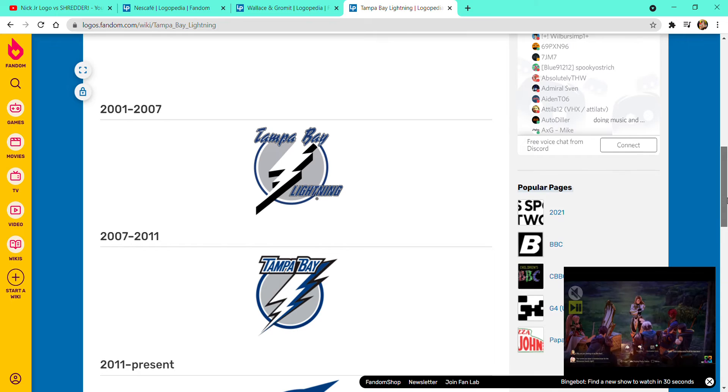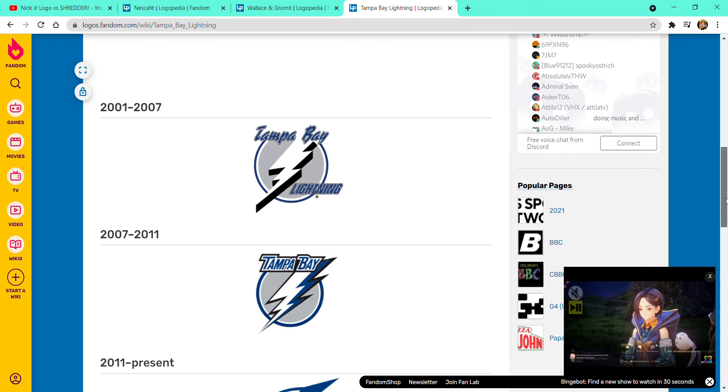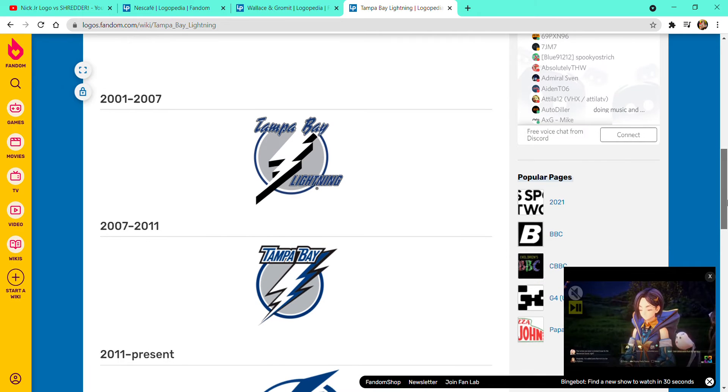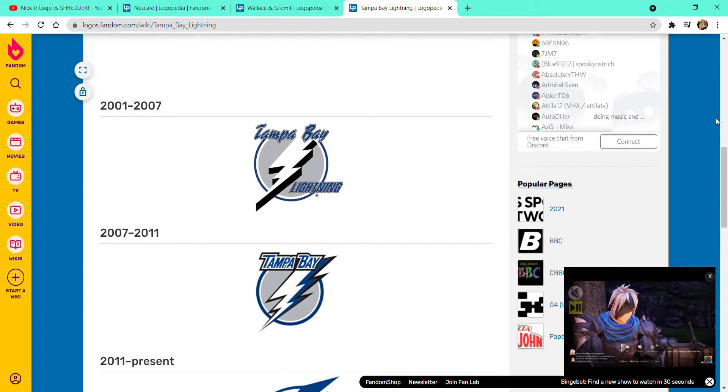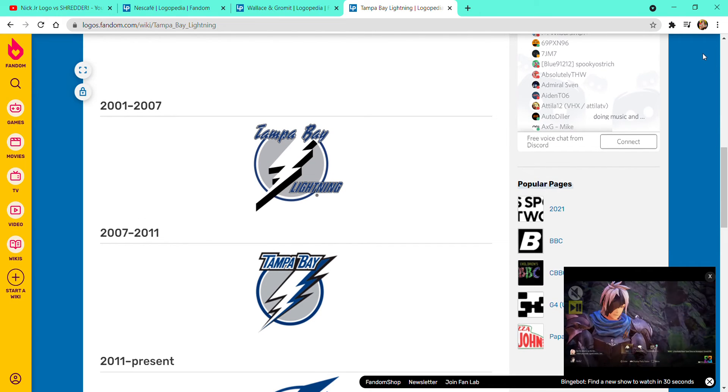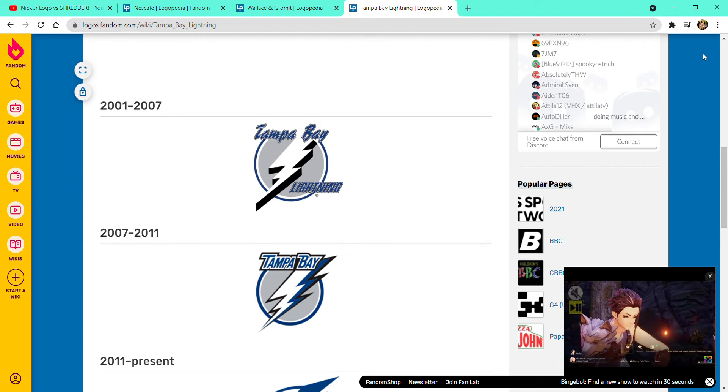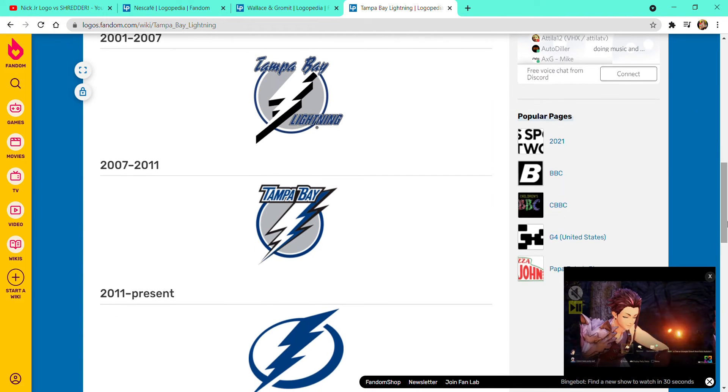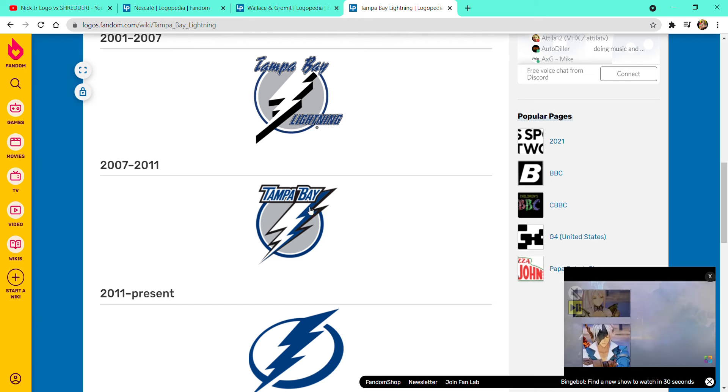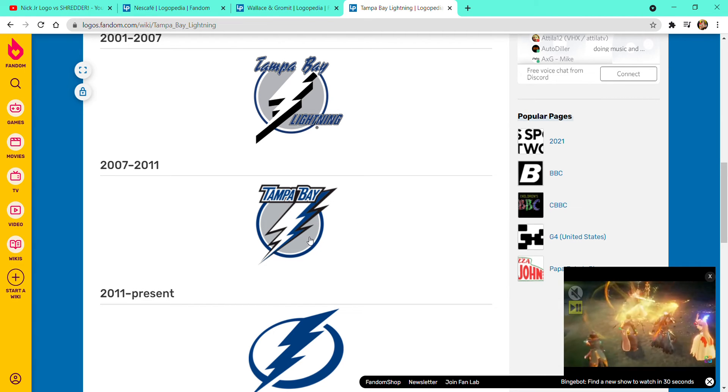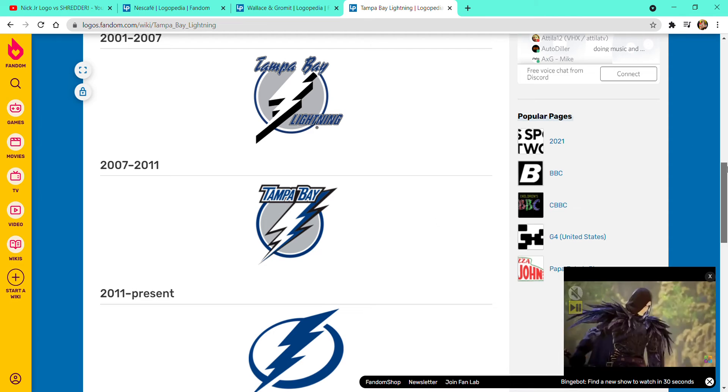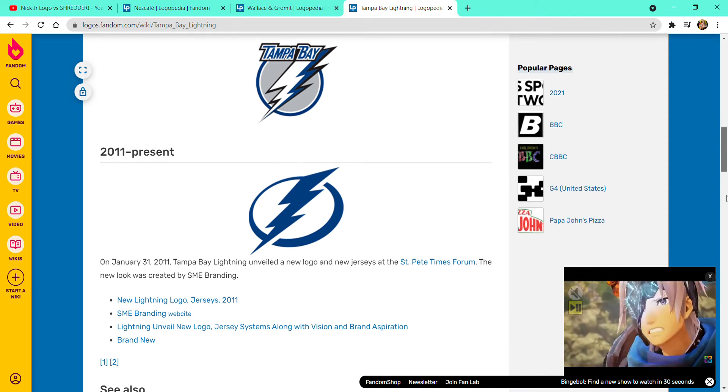2001 to 2007, the person who made this logo, it was written on a napkin. 2007 to 2011, Tampa Bay has a blue lightning scene with a white and a red-grayish blue circle and another blue line circle.